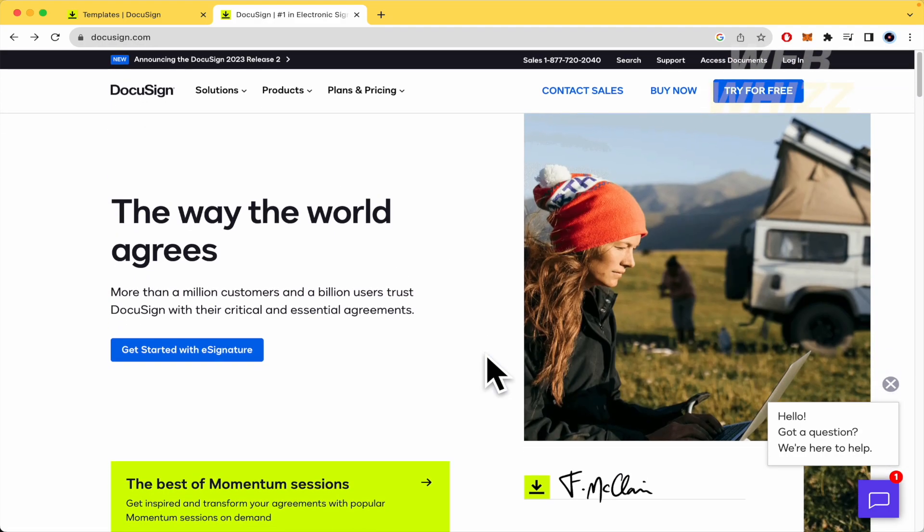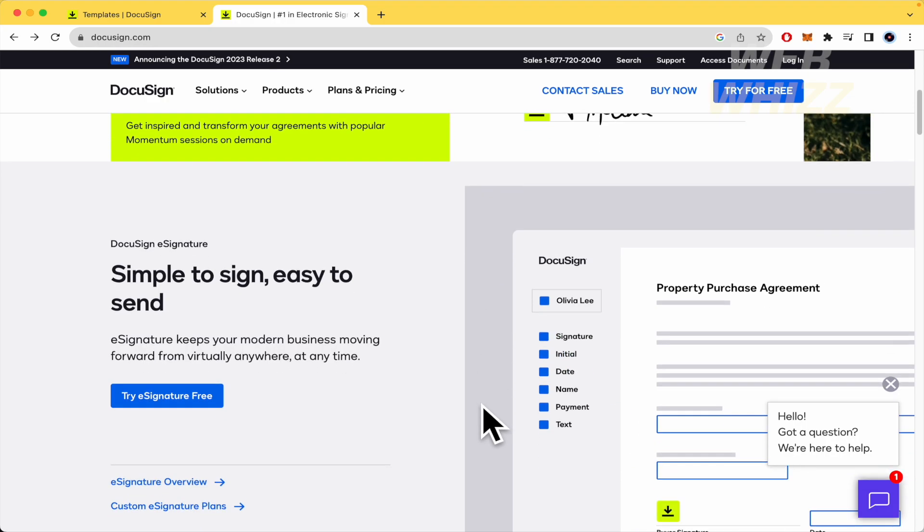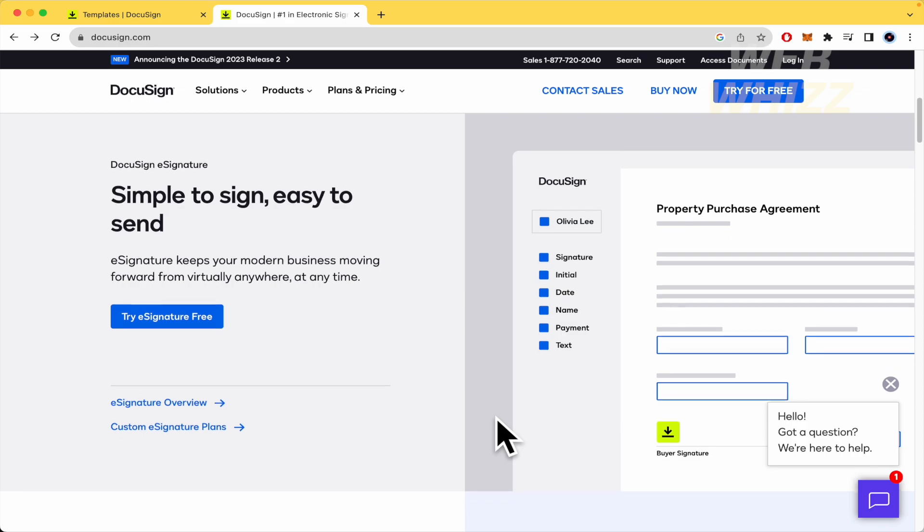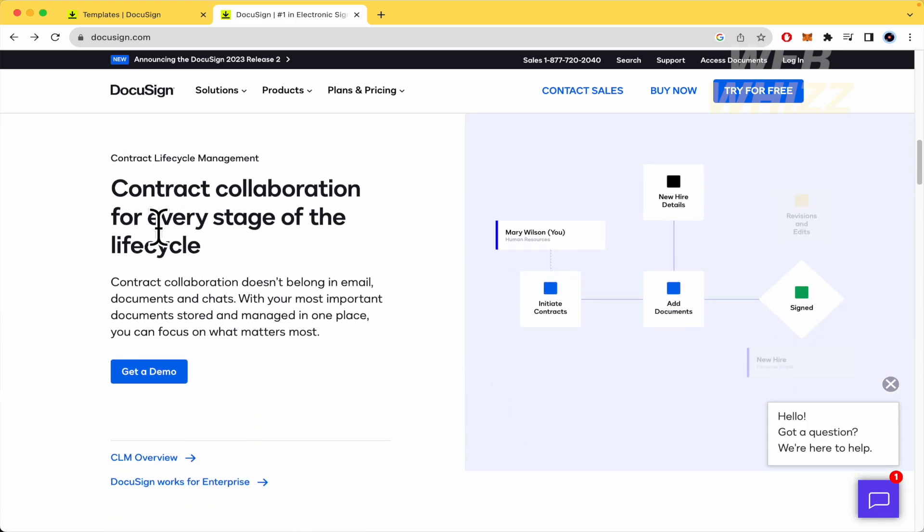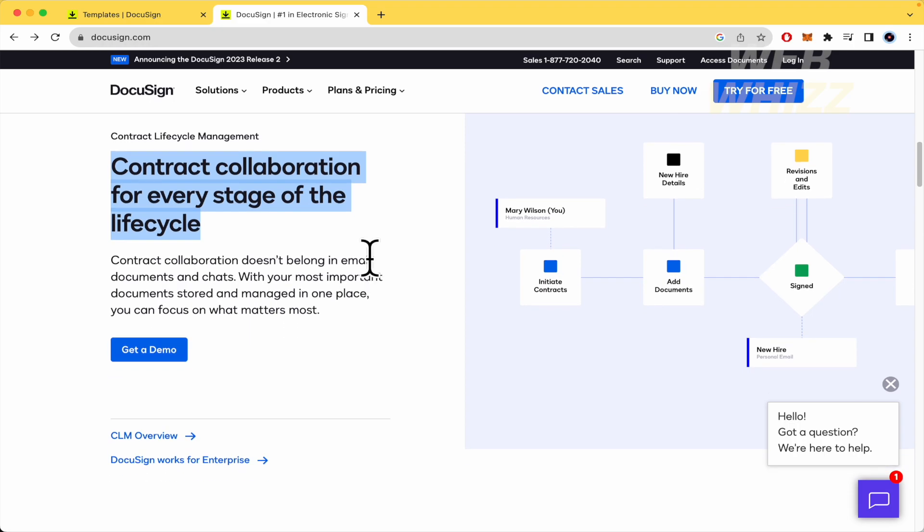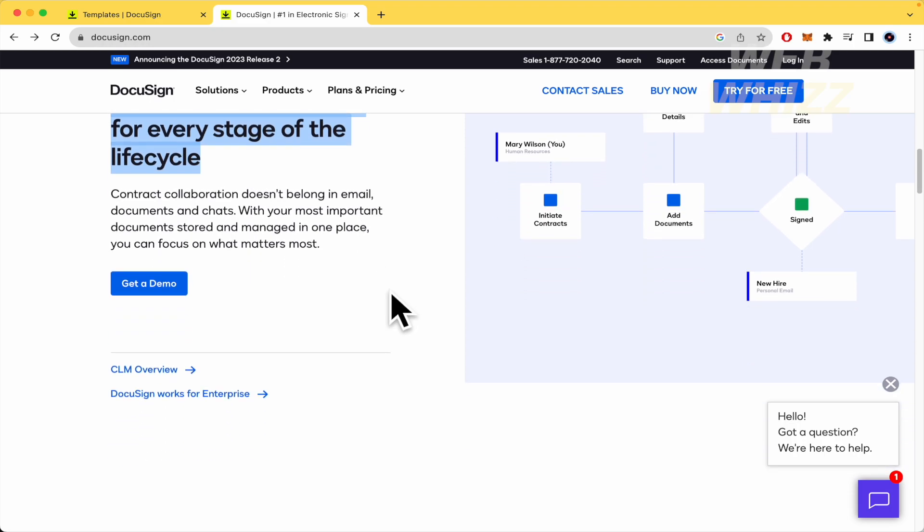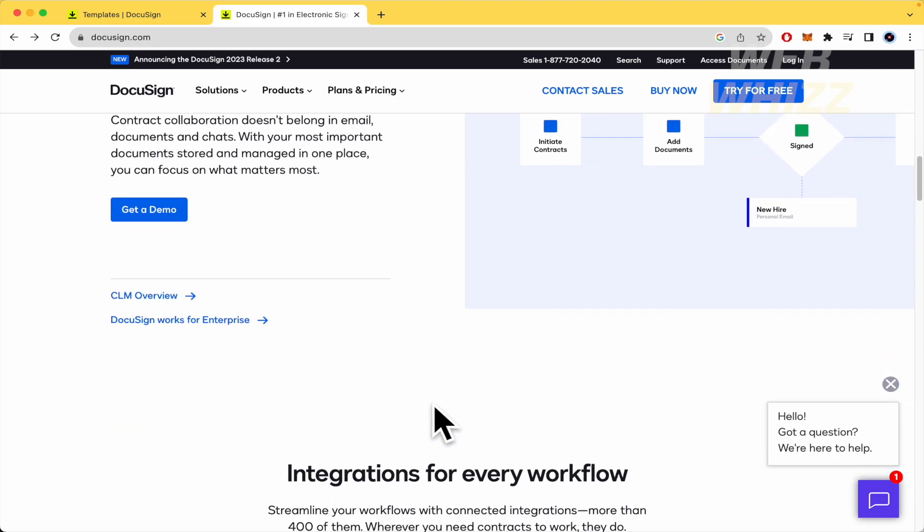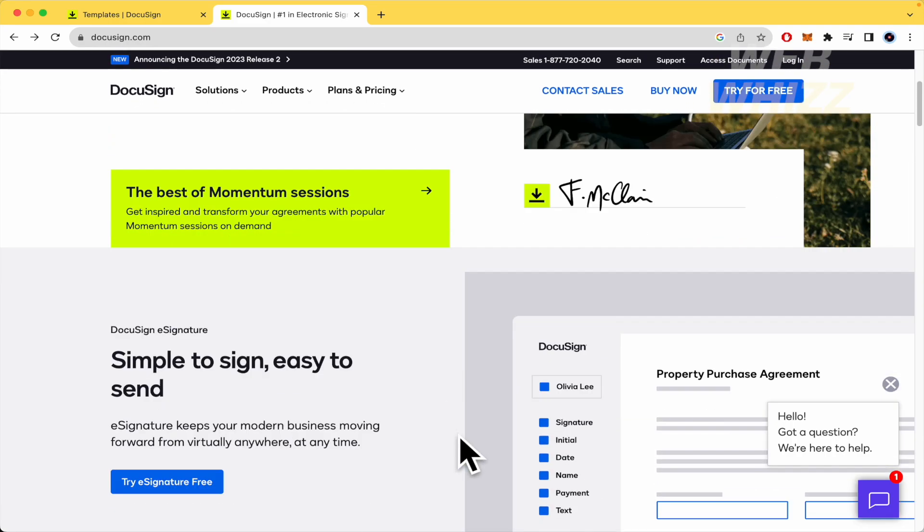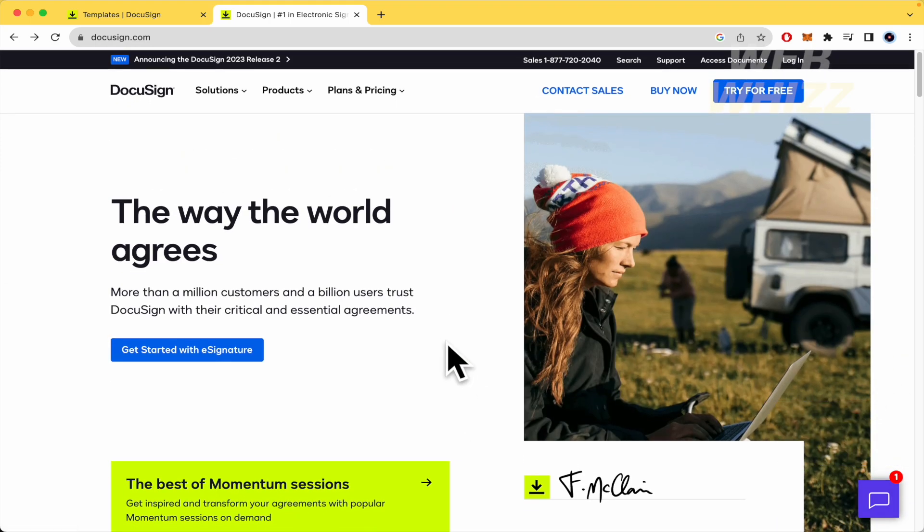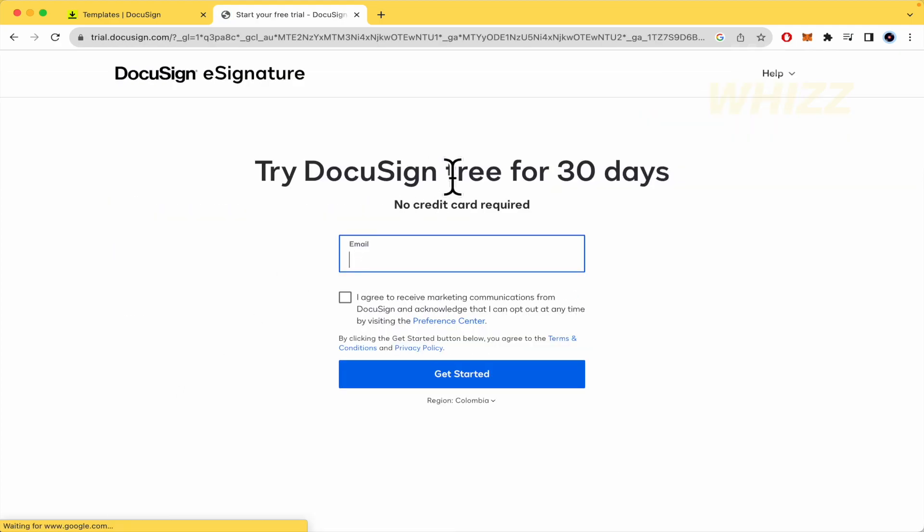DocuSign is a website where you can agree with other people to make signatures in documents that you create. Contract elaboration for every stage of the life cycle. You can add documents and add different recipients. This is the easiest way to get signatures in your documents. You can get started with e-signature for free for 30 days, no credit card required. Just type your email there, receive a verification, and that's it.